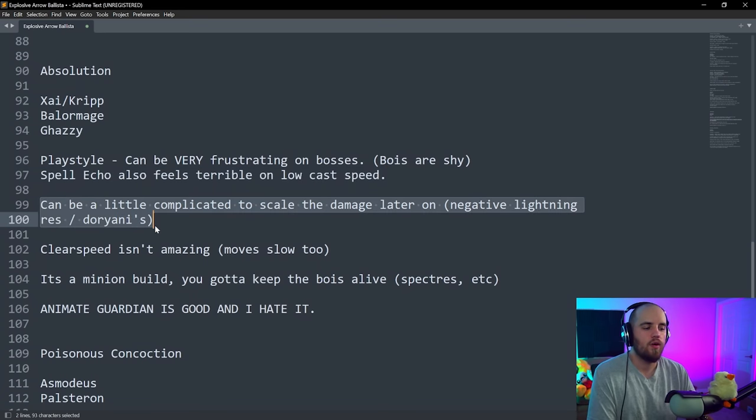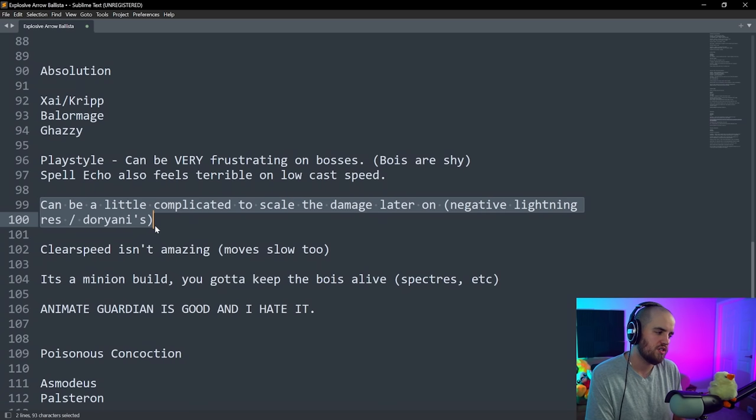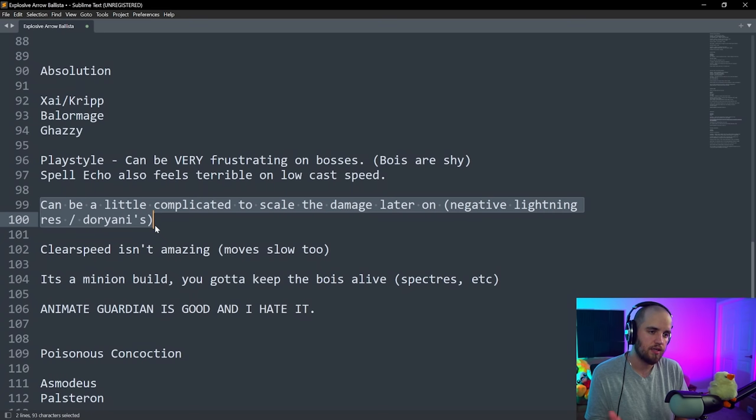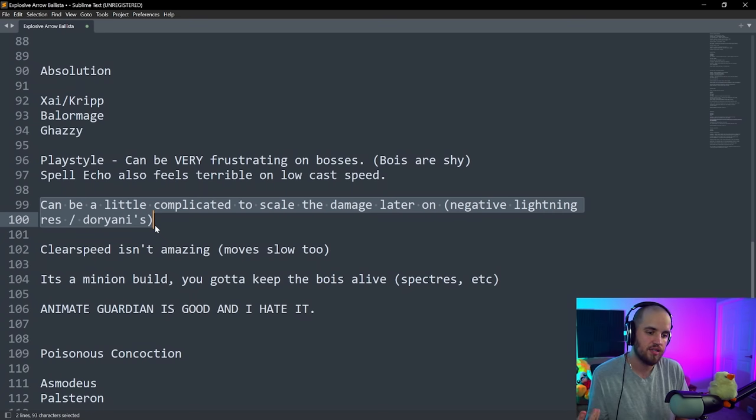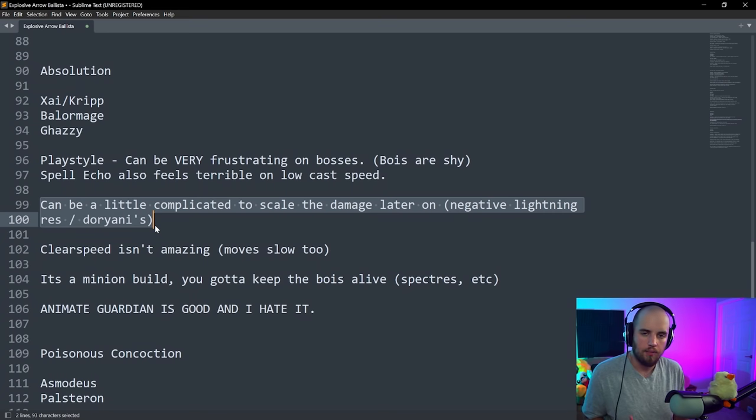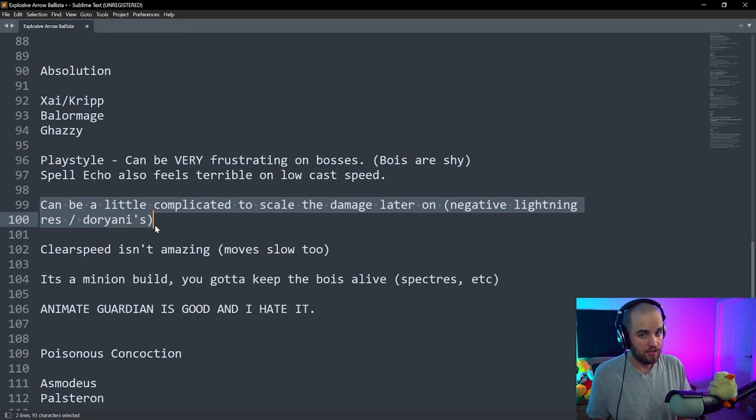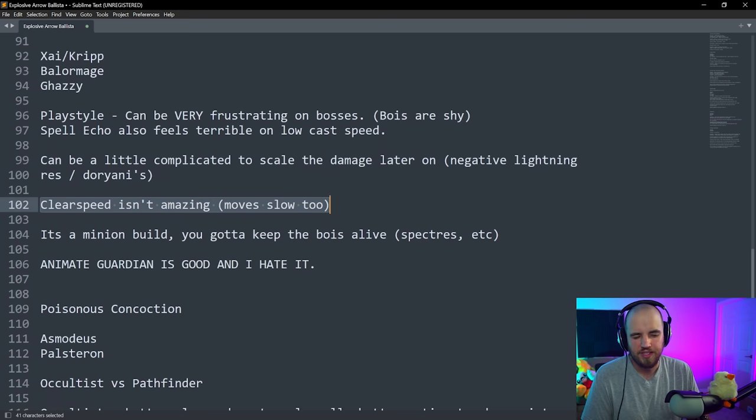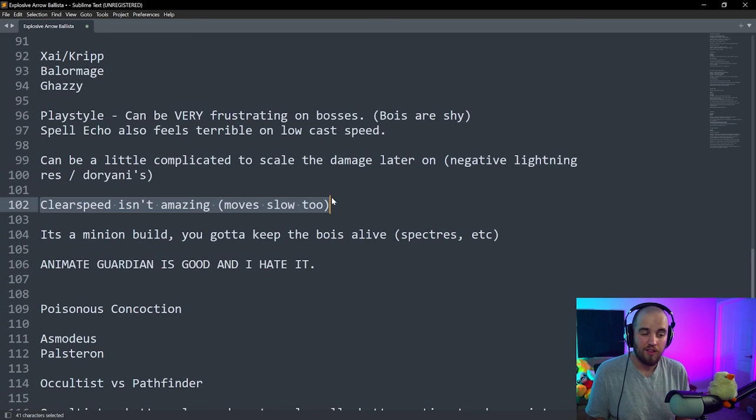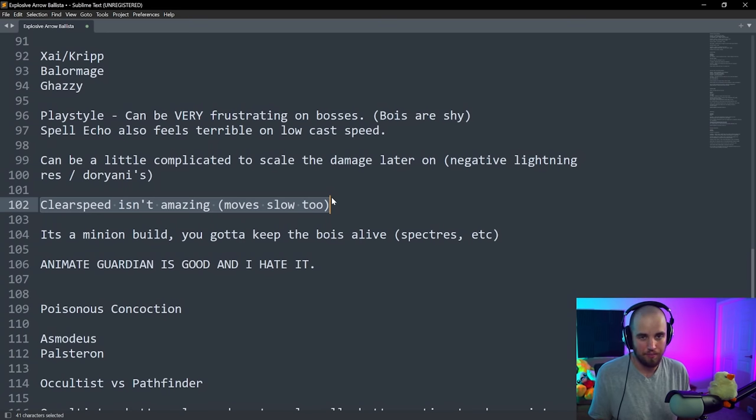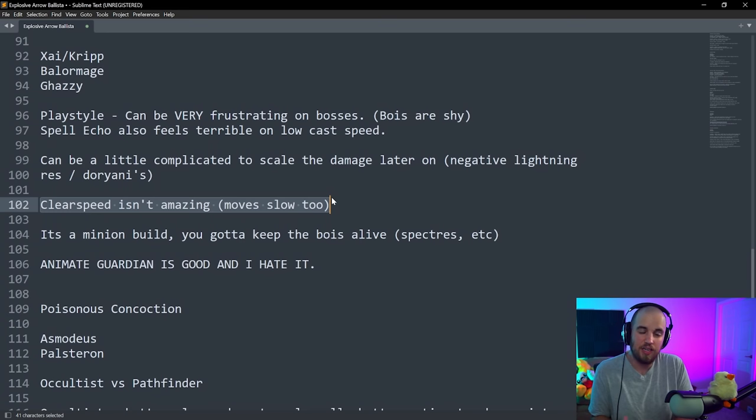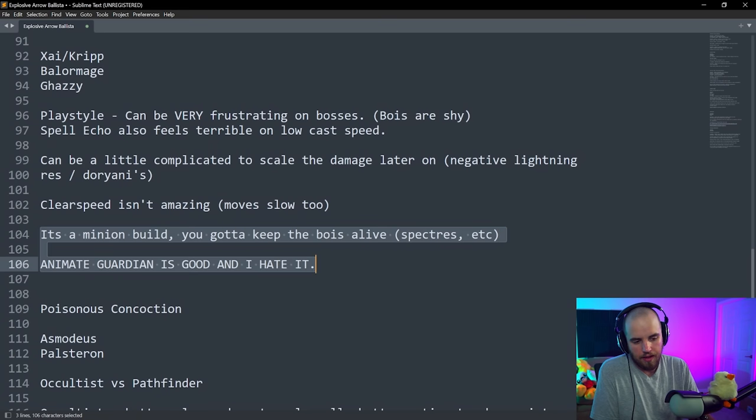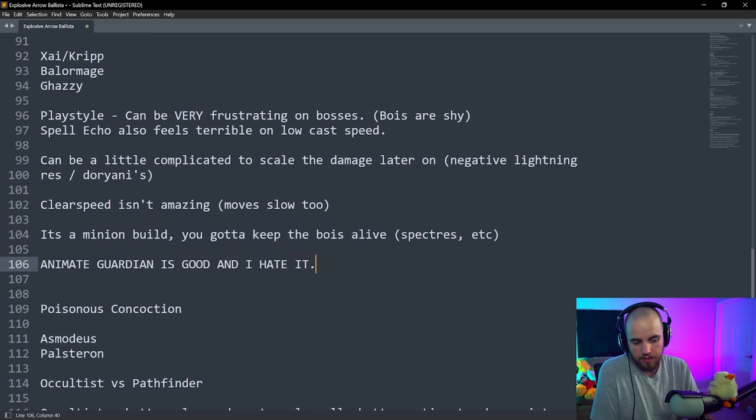One big thing about this is that if you want to scale the damage on this build much later on, you do have to use some interesting items, the main one being Doryani's, which makes it so that any enemies that are nearby you share your resistance, and you try to get as much negative lightning resistance as you can. Playstyle isn't amazing, you don't move around too fast, you are limited by the Absolution Sentinels and how well their AI is doing. It's a minion build, you gotta keep the boys alive.